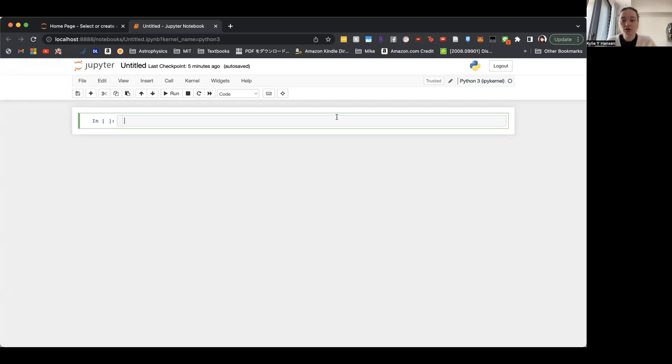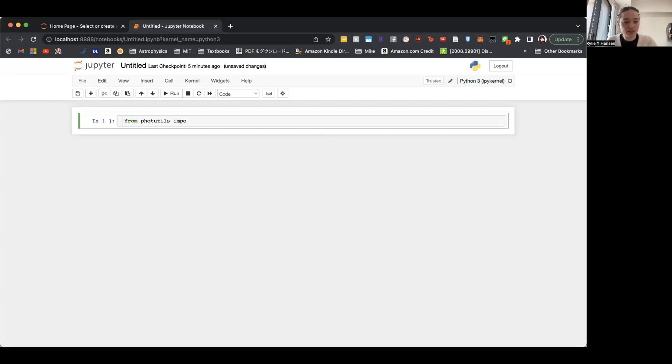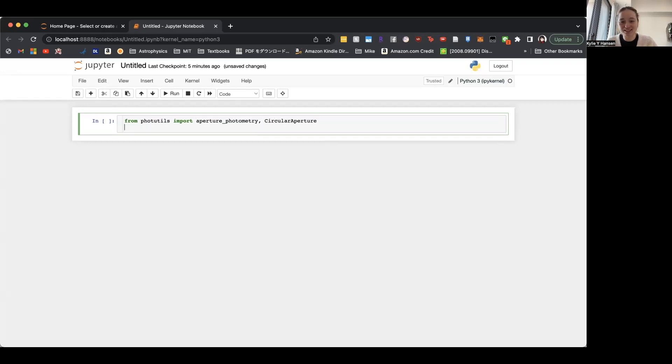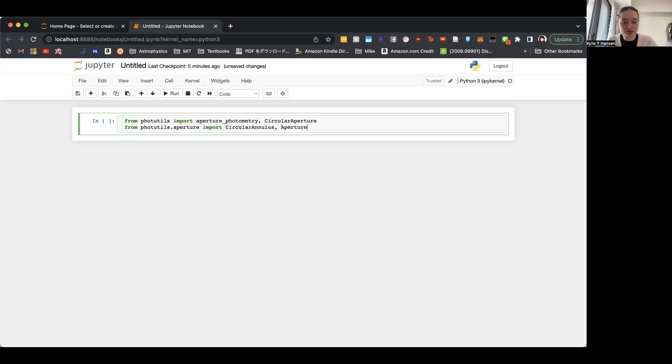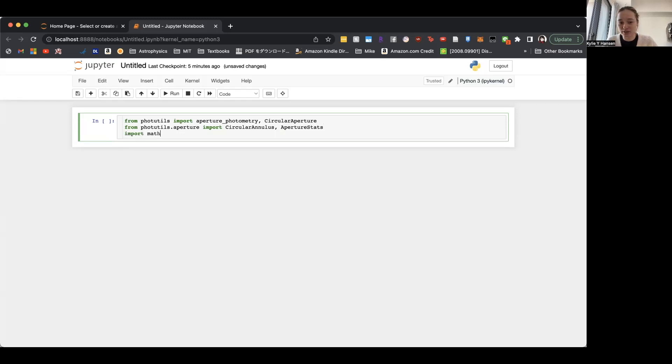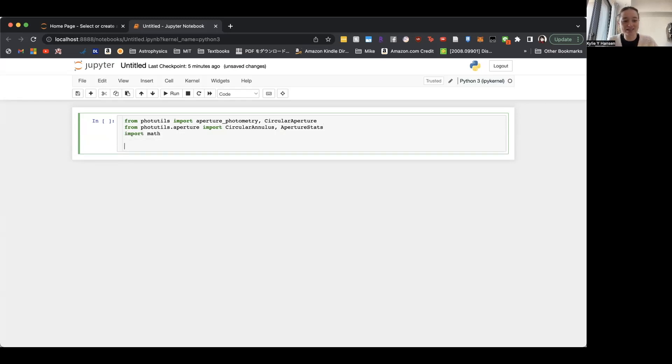Let's get into the coding. So I'm going to share my screen. Before we start with the aperture stuff, we'll want to make sure to import a few things. So we're going to import from photutils, import aperture_photometry and circular_aperture. Make sure, first of all, you have photutils properly installed. And then from photutils.aperture, we'll import circular_annulus and aperture_stats. And then we'll also import math. We're going to be doing some math. Yay.